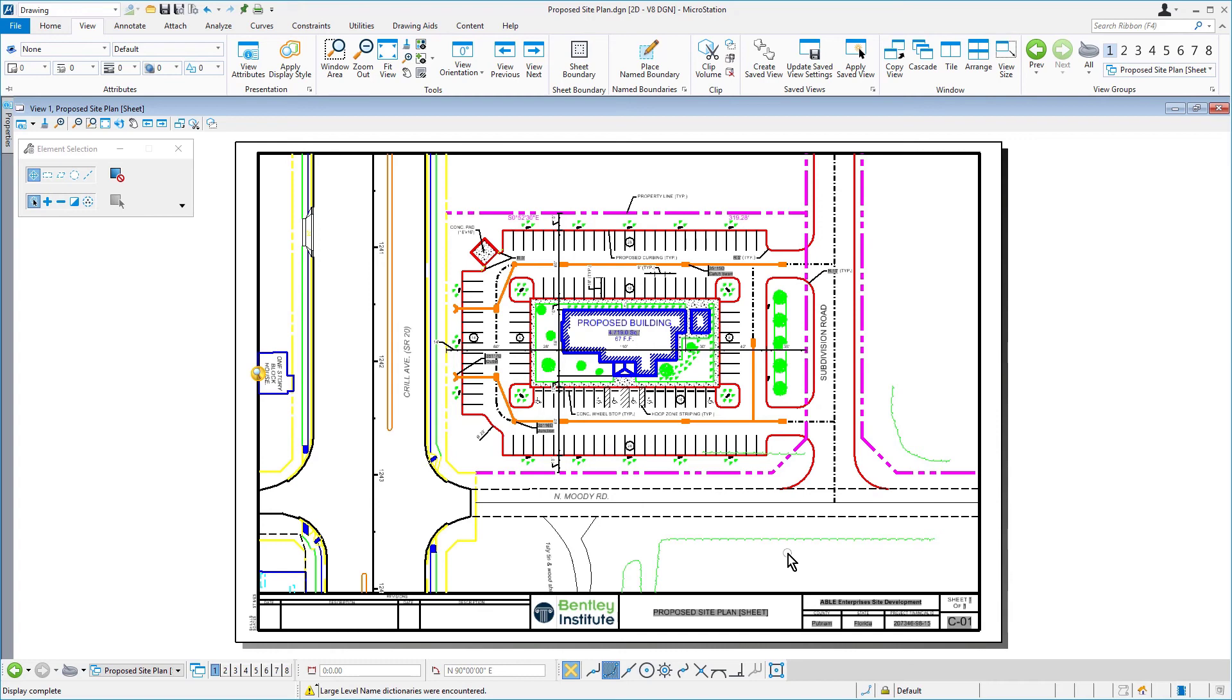Also, as part of the creation of the sheet, the new sheet was included in the Sheet Index.